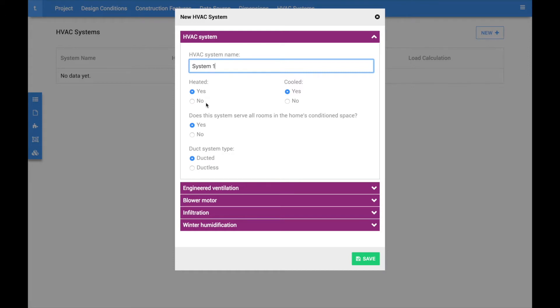If your project contains multiple rooms, you must also indicate if the system serves all of the rooms or only a portion of them. Finally, you must choose whether the system is ducted or ductless.